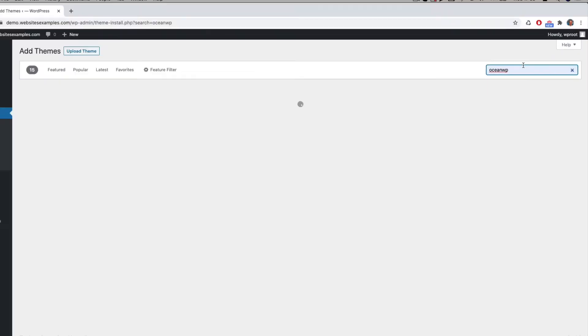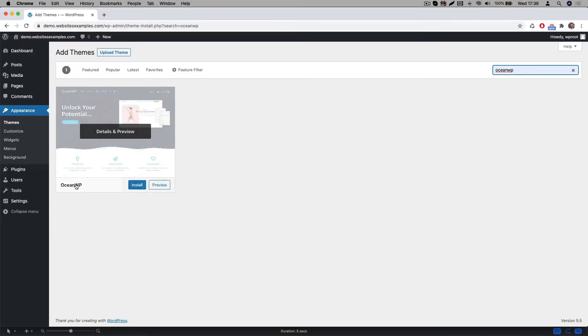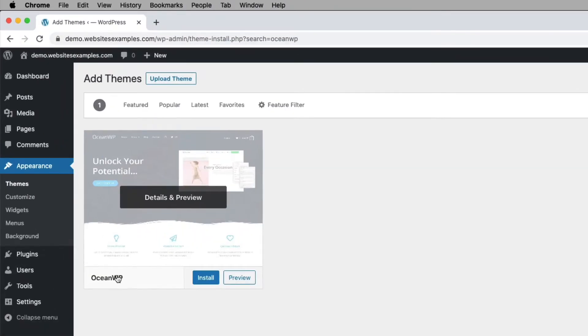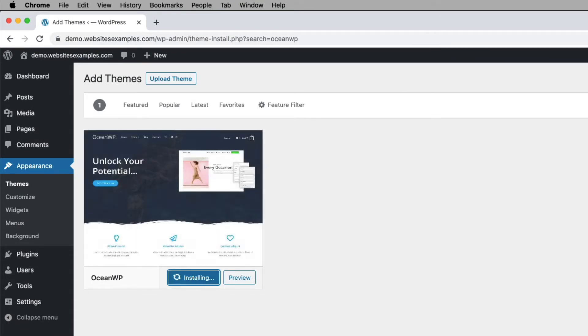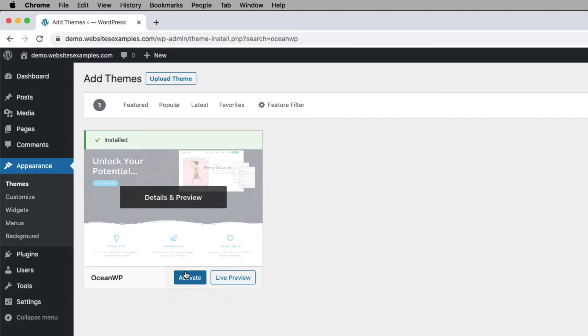Then search for OceanWP. That is the theme we will be using. Click on the install button and afterwards activate the theme using the activate button.